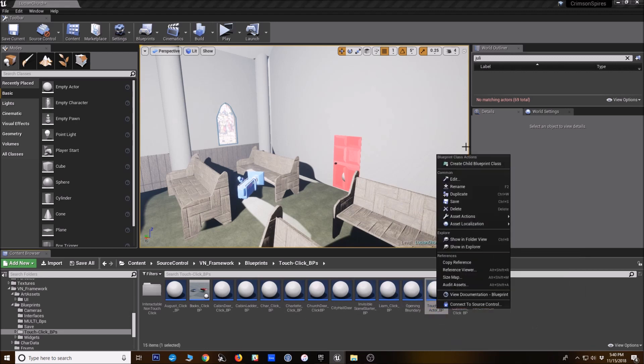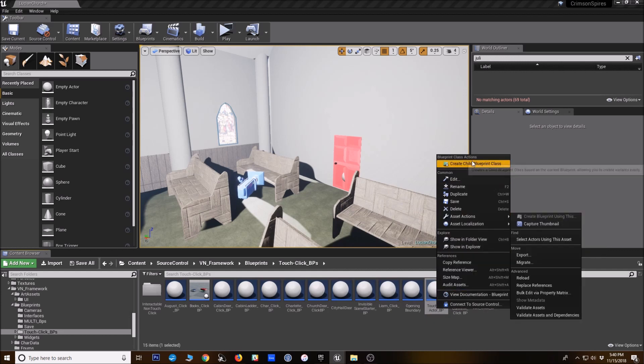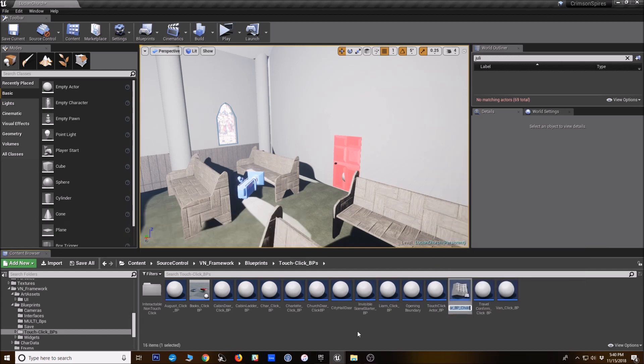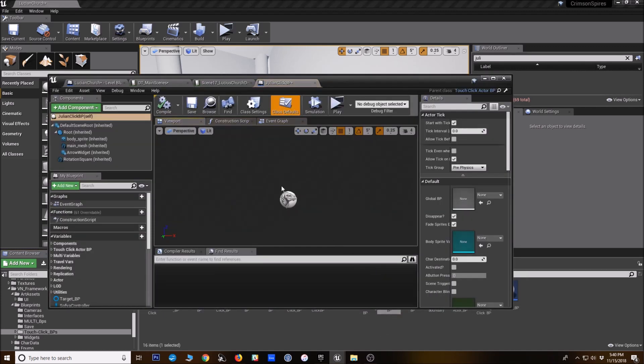But if you want to create your own, you right click on the touch click actor BP, create a child blueprint class. I'm just going to go ahead and name this Julian click BP. All right, and we'll open that up.